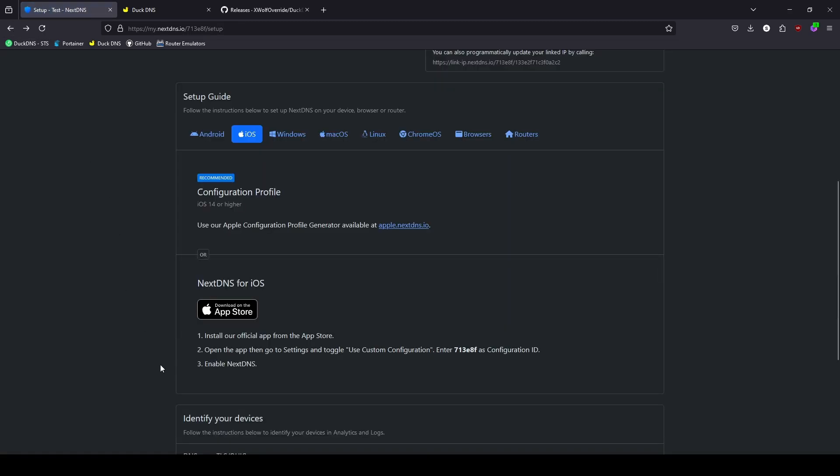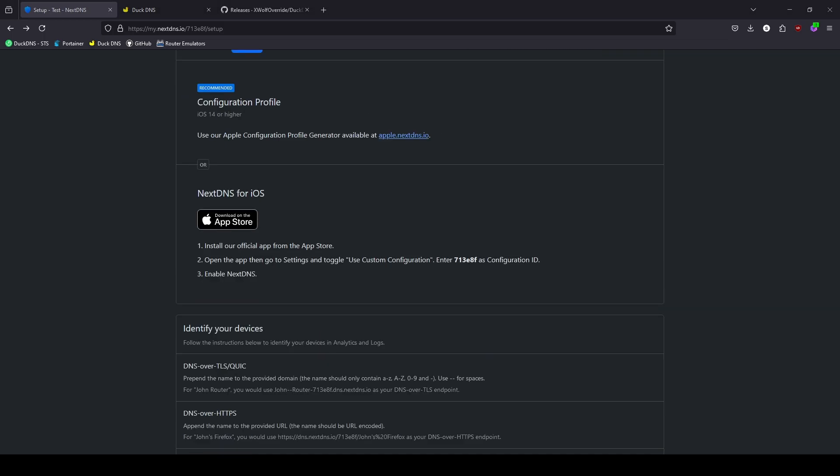If you do run into any issues with the profile generator, Apple does have another option. You can just go under the iOS App Store and download the NextDNS application. Then once you have the app, you can go under the Custom Configuration and enter in this code, which will tie the Apple device to the correct configuration. Once you have the config ID entered, go ahead and just enable NextDNS, and that'll take care of your Apple device.